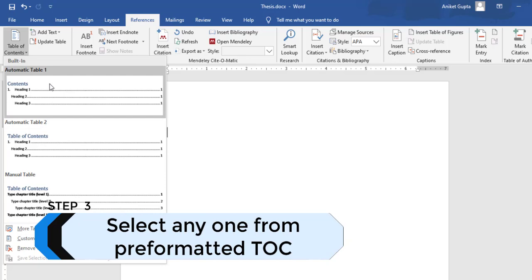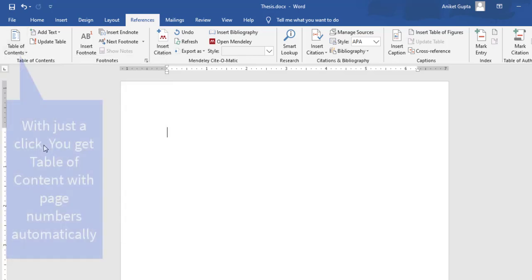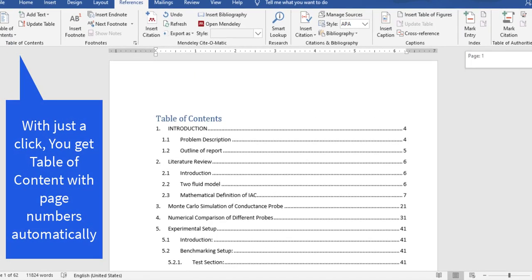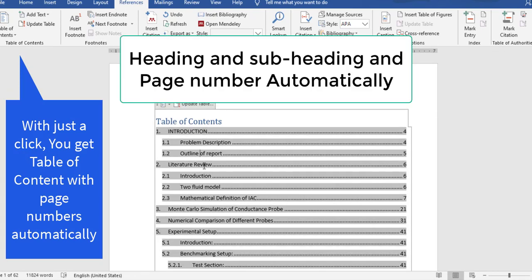There are three pre-formatted table of contents options you can select. For this video, I'll proceed with the second one. The moment you click, you get a table of contents — it's pretty awesome. It gives you all the headings, subheadings, and subsections.